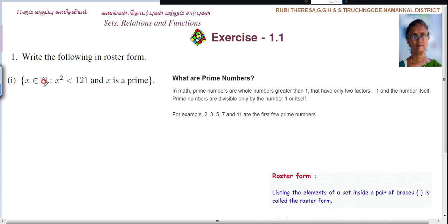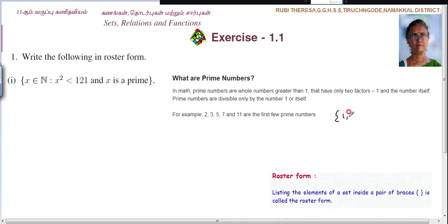You know that natural numbers means counting numbers. The set of natural numbers is 1, 2, 3, 4, and so on. This is called the natural numbers.